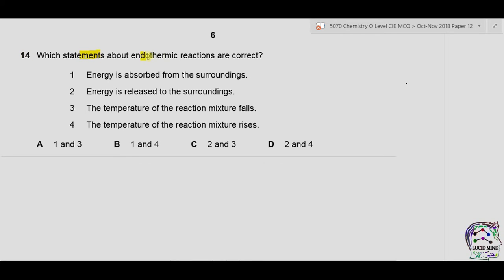Question 14: which statements about endothermic reactions are correct? Statement 1 — energy is absorbed from the surroundings: true. Statement 2 — energy is released to the surroundings: this happens in exothermic reactions, not endothermic. Statement 3 — the temperature of the reaction mixture falls: correct, temperature decreases in endothermic reactions. Statement 4 — temperature rises: true only for exothermic reactions. Statements 1 and 3 are correct. Answer is A.